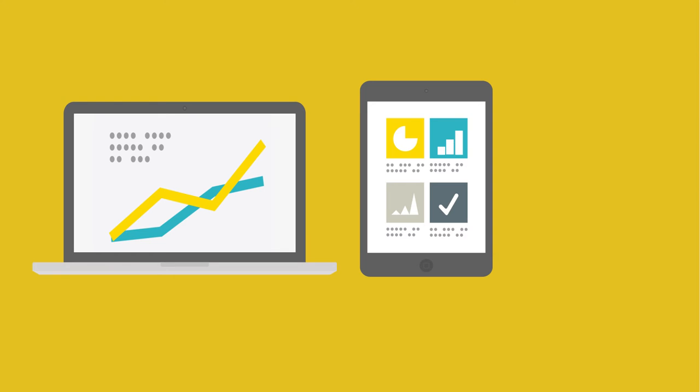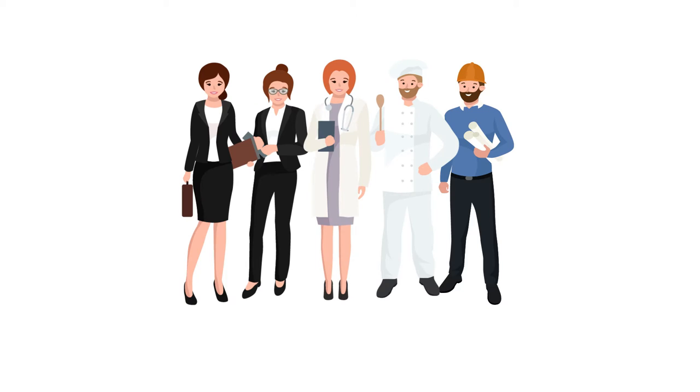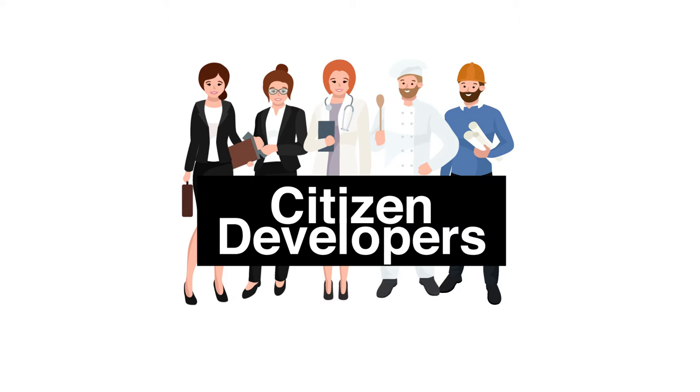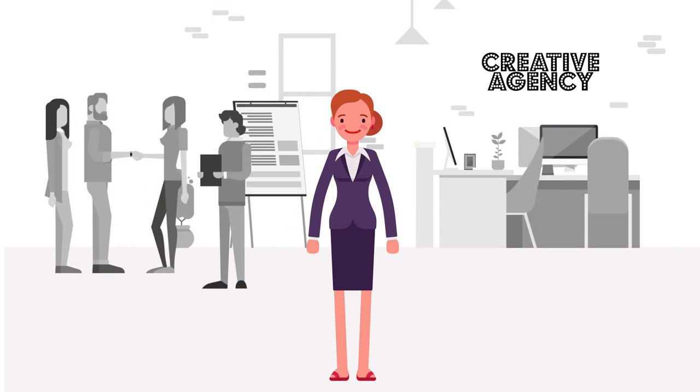These days the number of custom apps is on the rise thanks to an increase in the number of citizen developers. Who are citizen developers? They're everyday people like Sophie looking for better ways to work.